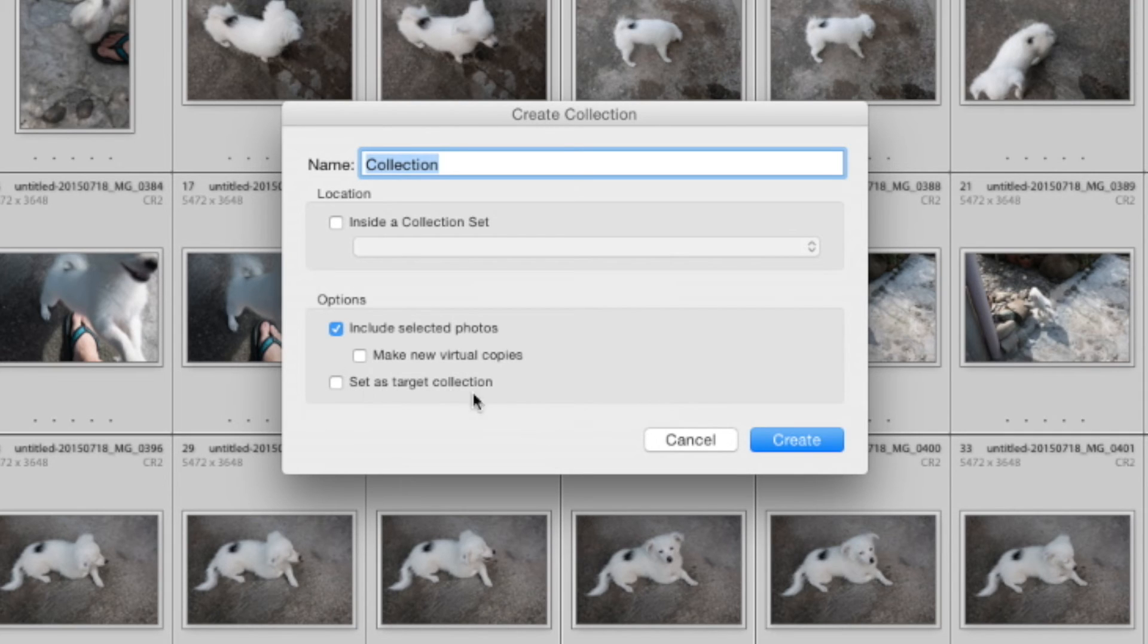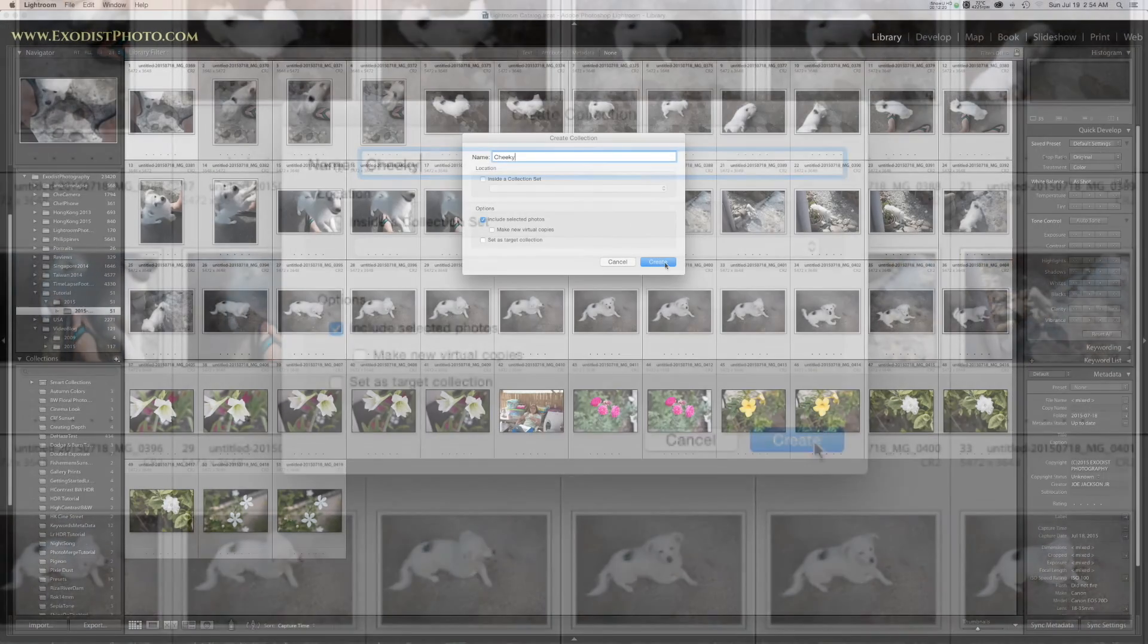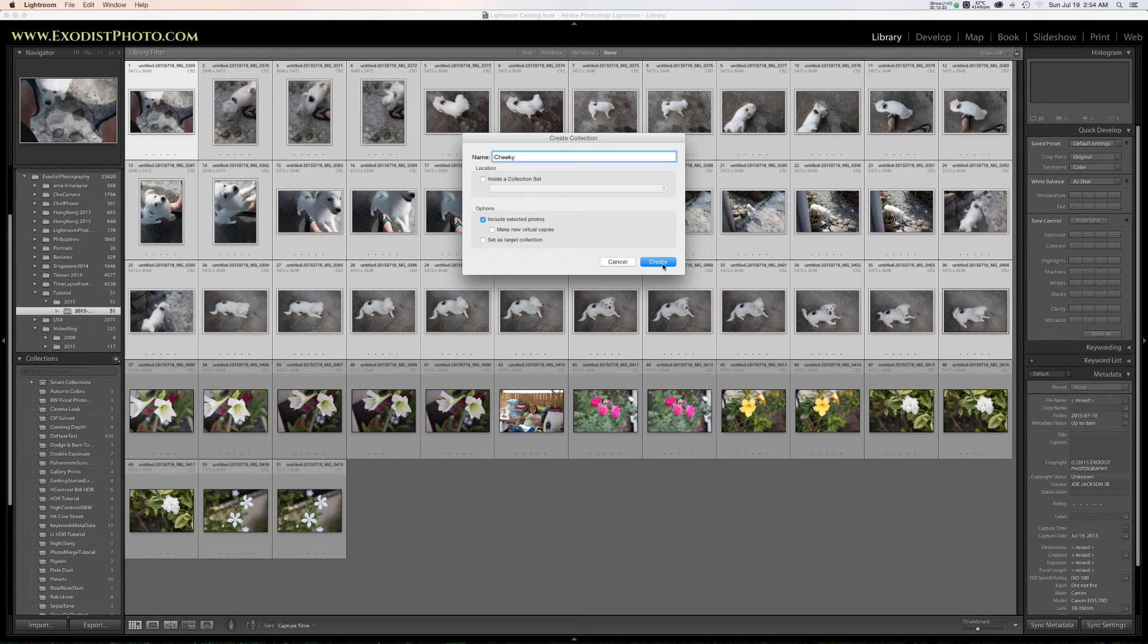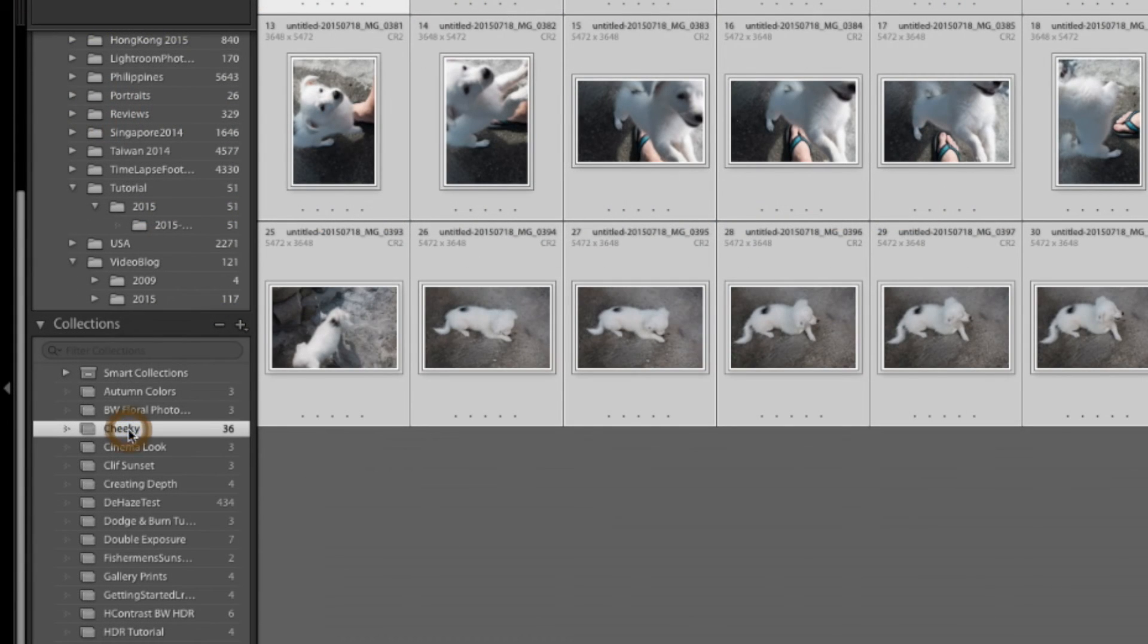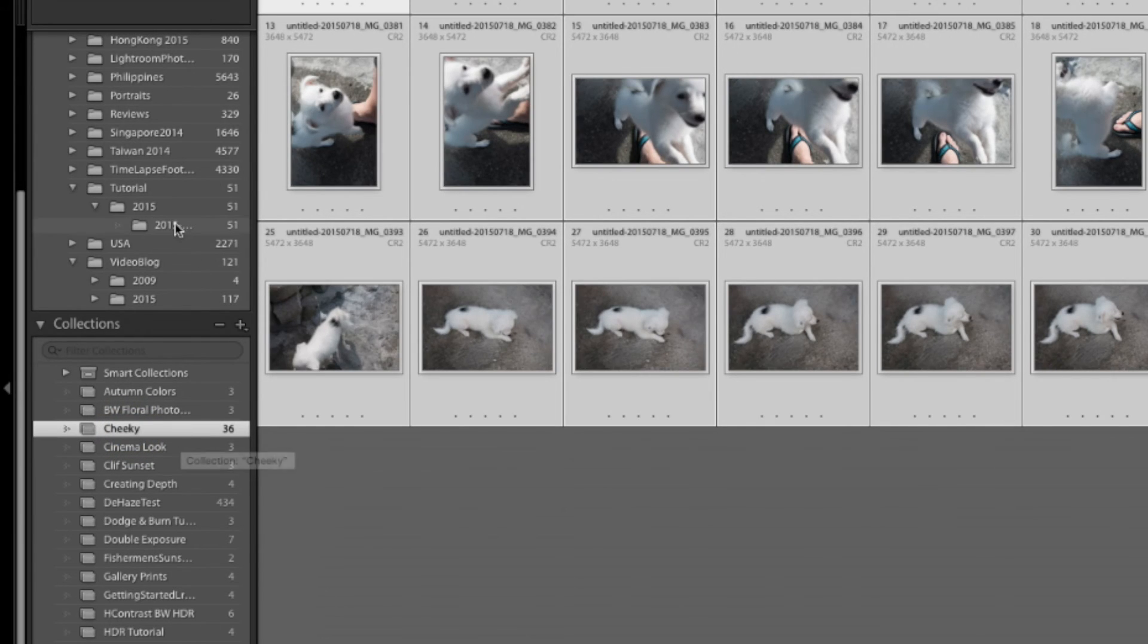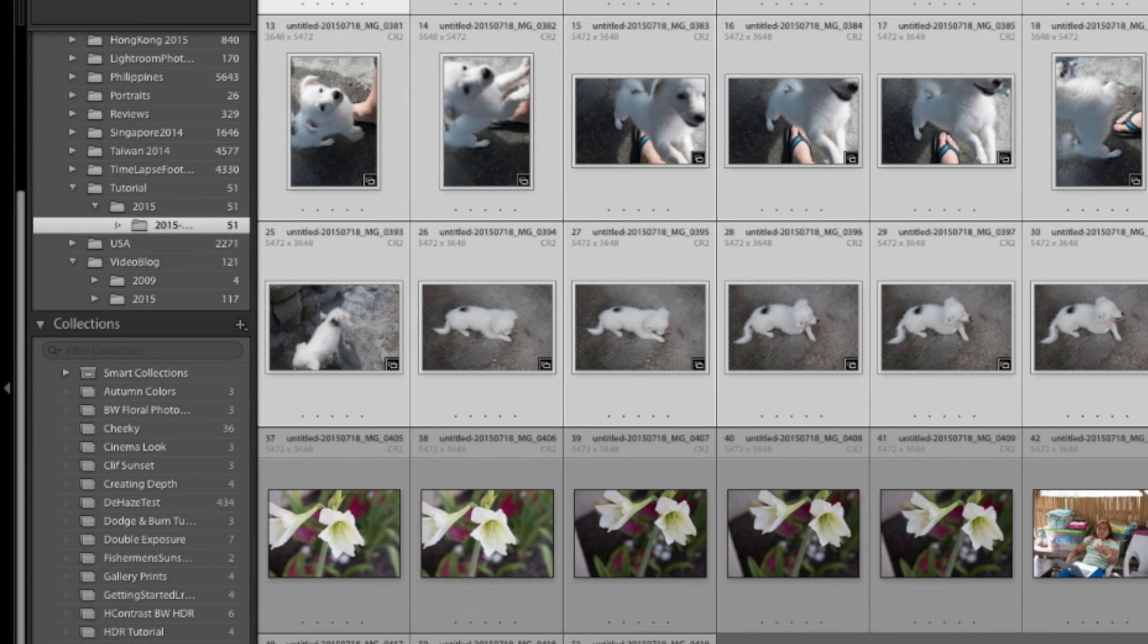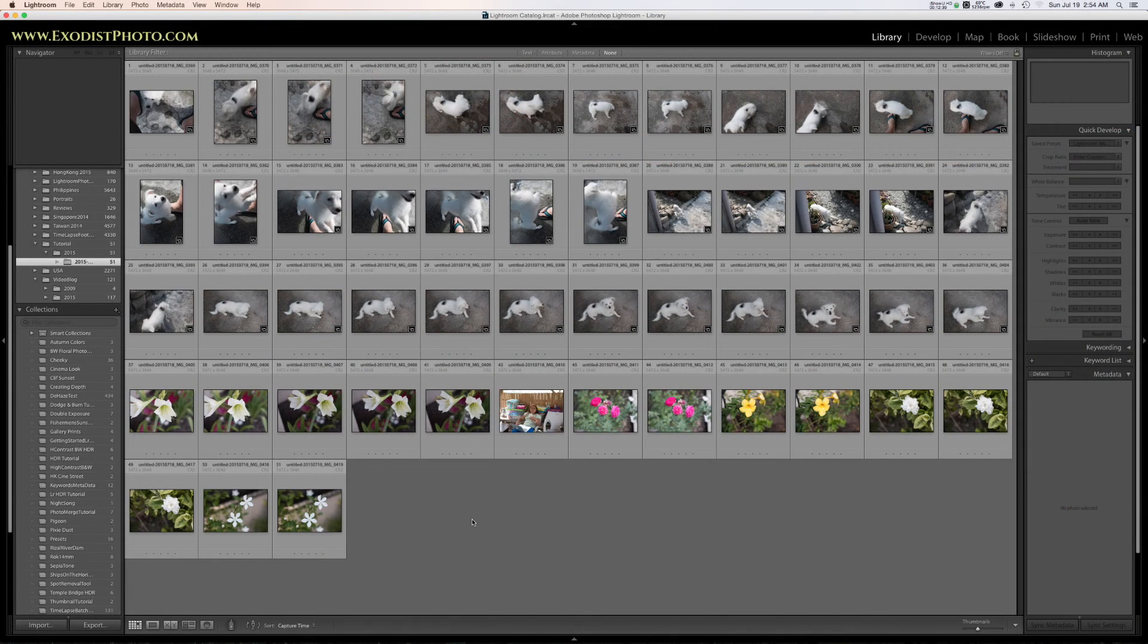Now I am not going to click on create virtual copies for this one since I do want the originals. And as far as set as target collection as option, I'm not even going to check it. However, I am going to name at the top here, Cheeky. My mother-in-law named this poor white dog. So now I've got that named let's click create and you can find now I have 36 files over here under Cheeky's collections. Now if we go back up here again, we can find all 51 files up here also.